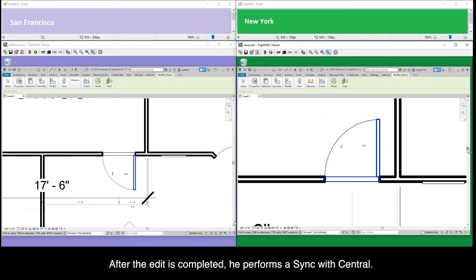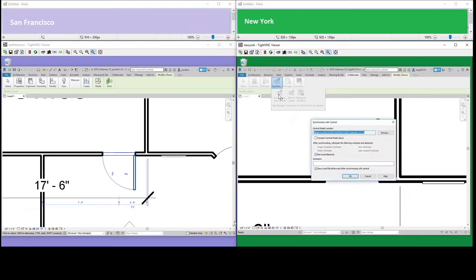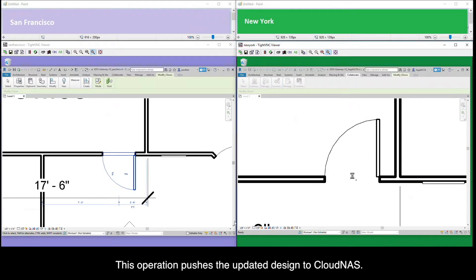After the edit is completed, the New York designer performs a sync with central. This operation pushes the updated design to Cloud NAS.